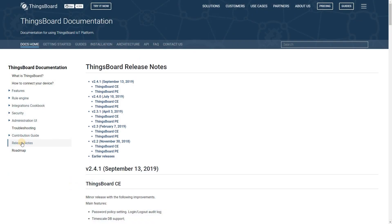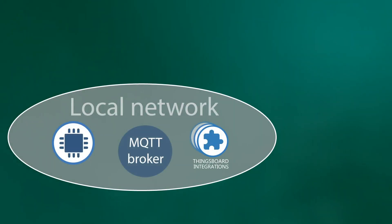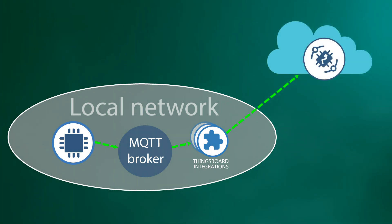It enables new deployment scenario. One can install remote integration in the local network and stream data to the cloud.